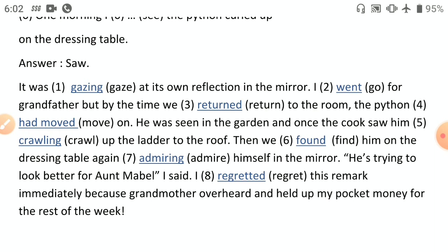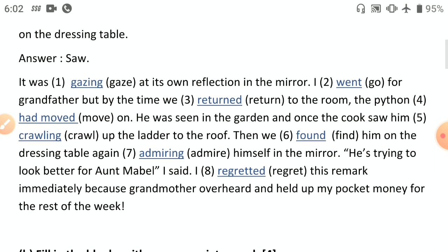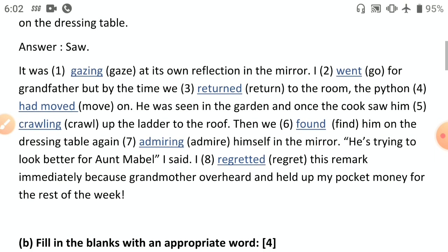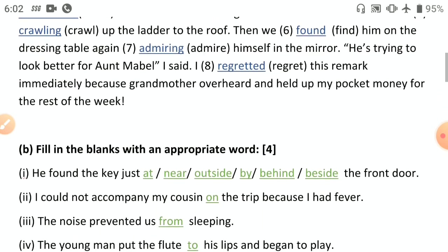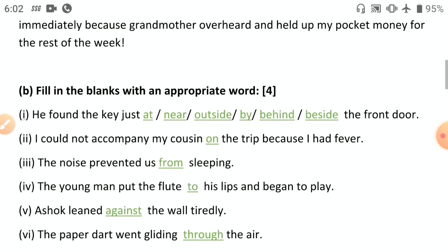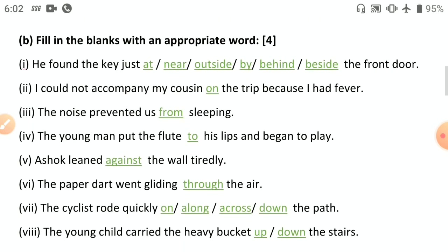'He is trying to look better for Aunt Mabel,' I said. I regretted this remark immediately because grandmother overheard and held up my pocket money for the rest of the week. You can see how participles, past perfect tense, and simple past are all used — identifying these correctly is what brings marks.